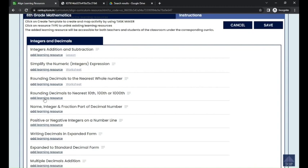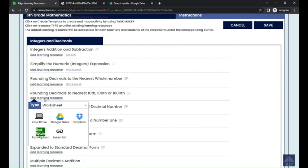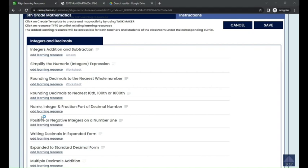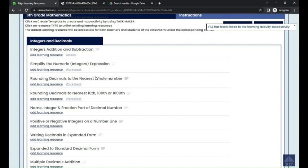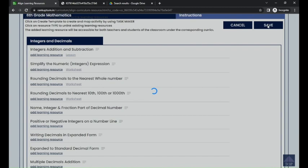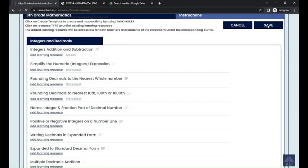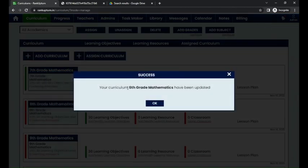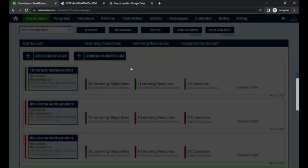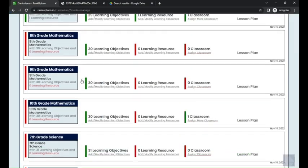Likewise, I'm going to add resources for 'Rounding Decimals to the Nearest Tenth, Hundredth, and Thousandth' from My Drive as well. Once you have added the learning resources, click on the Save button. It shows that your sixth grade mathematics curriculum has been updated.